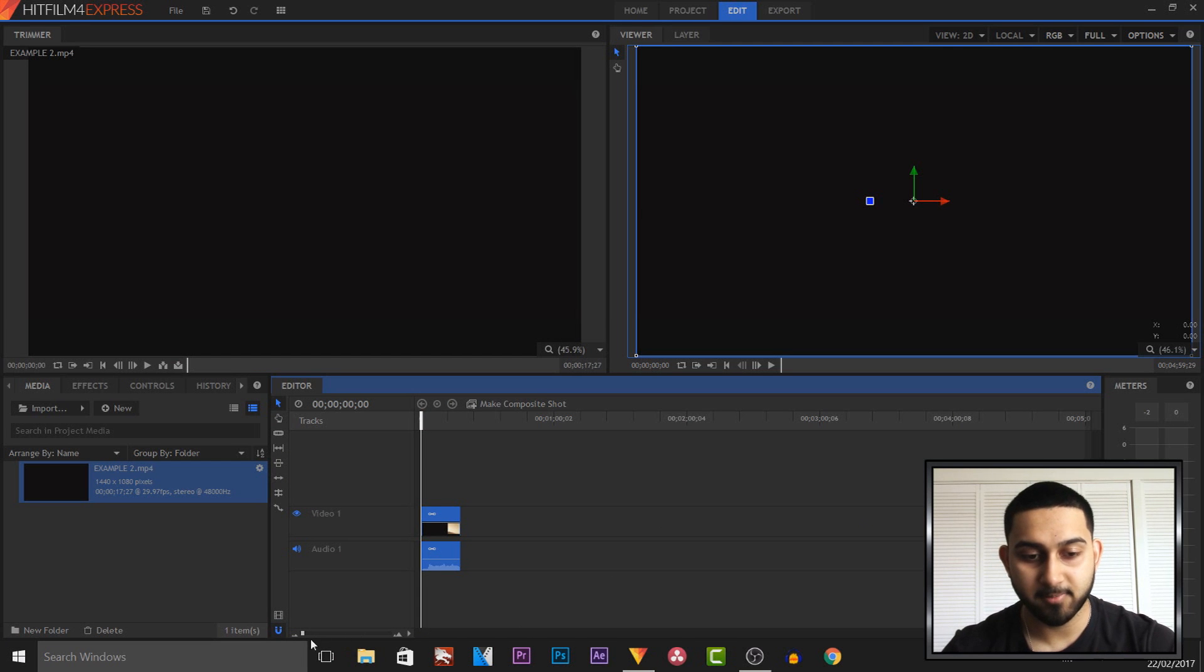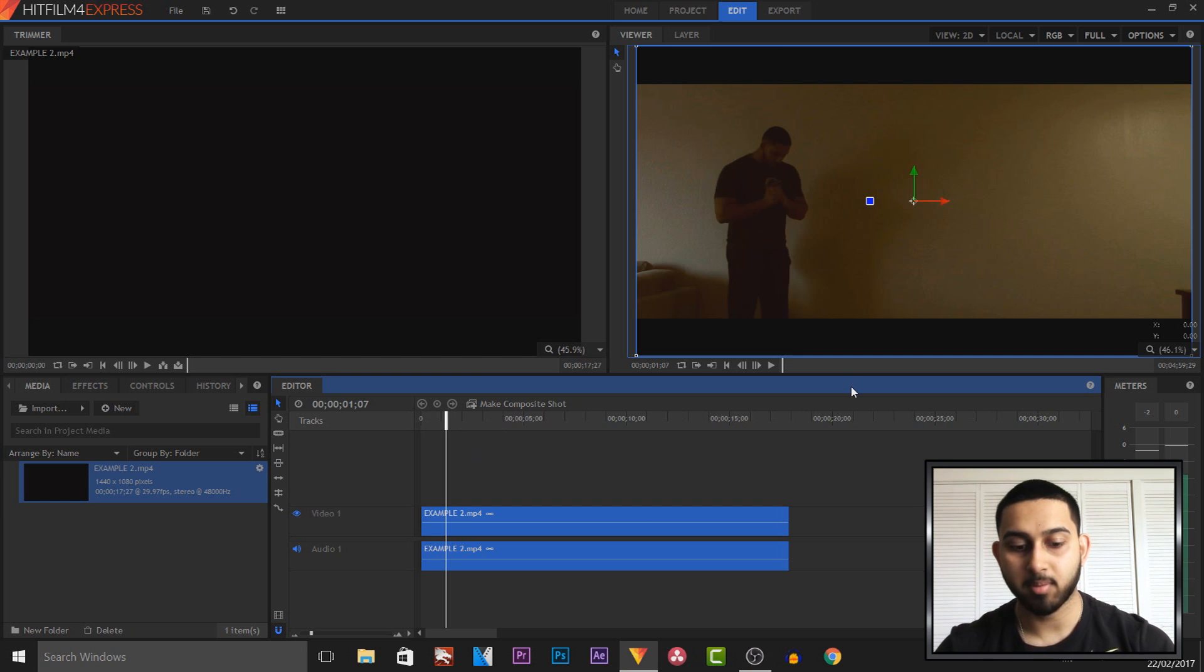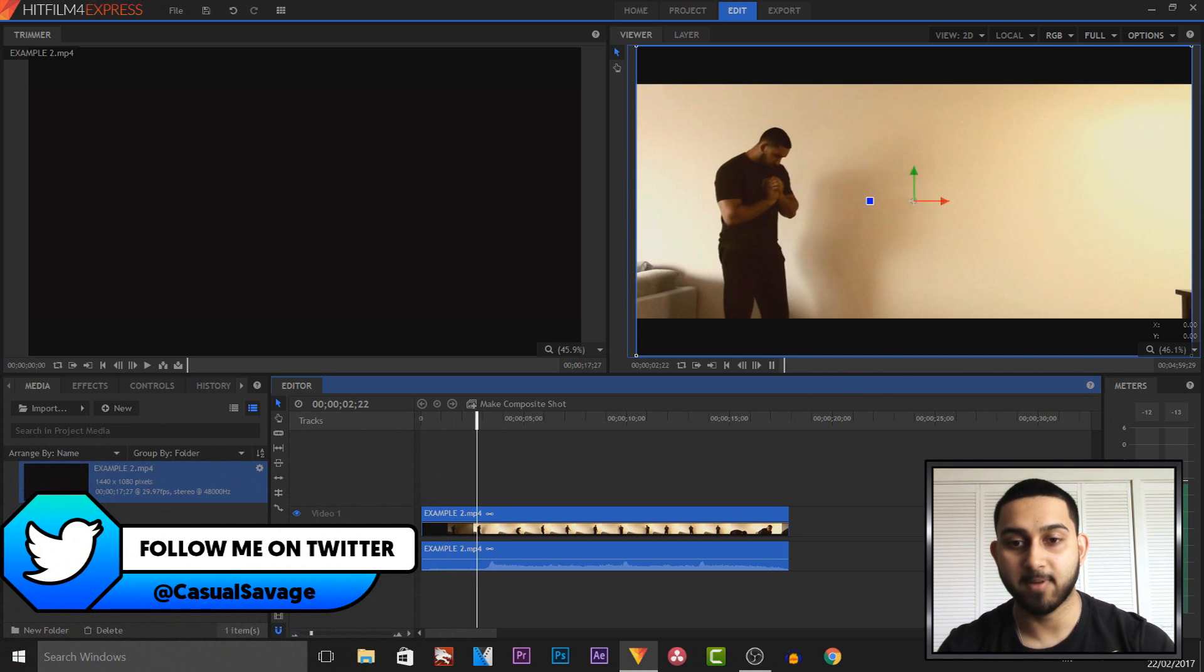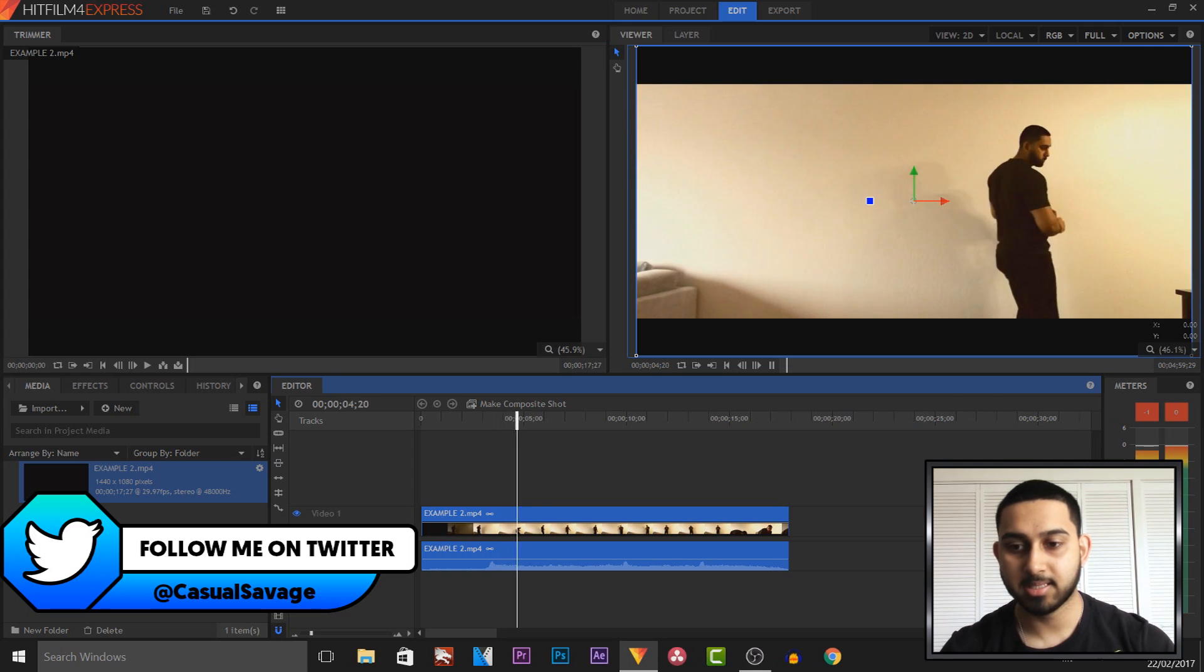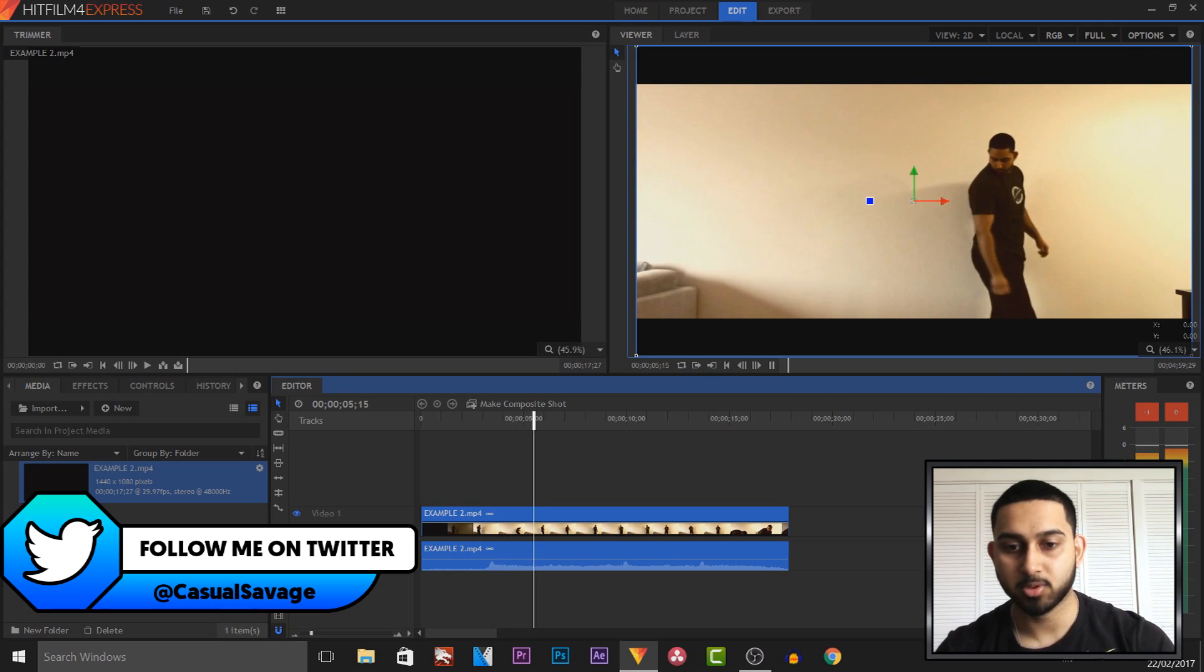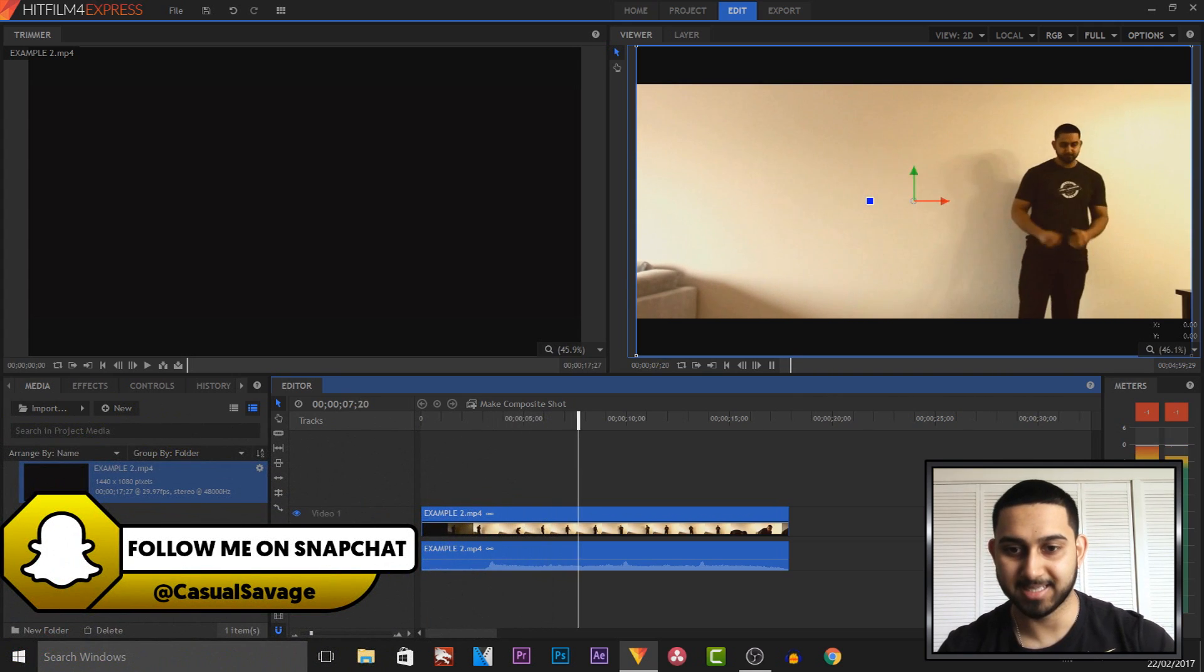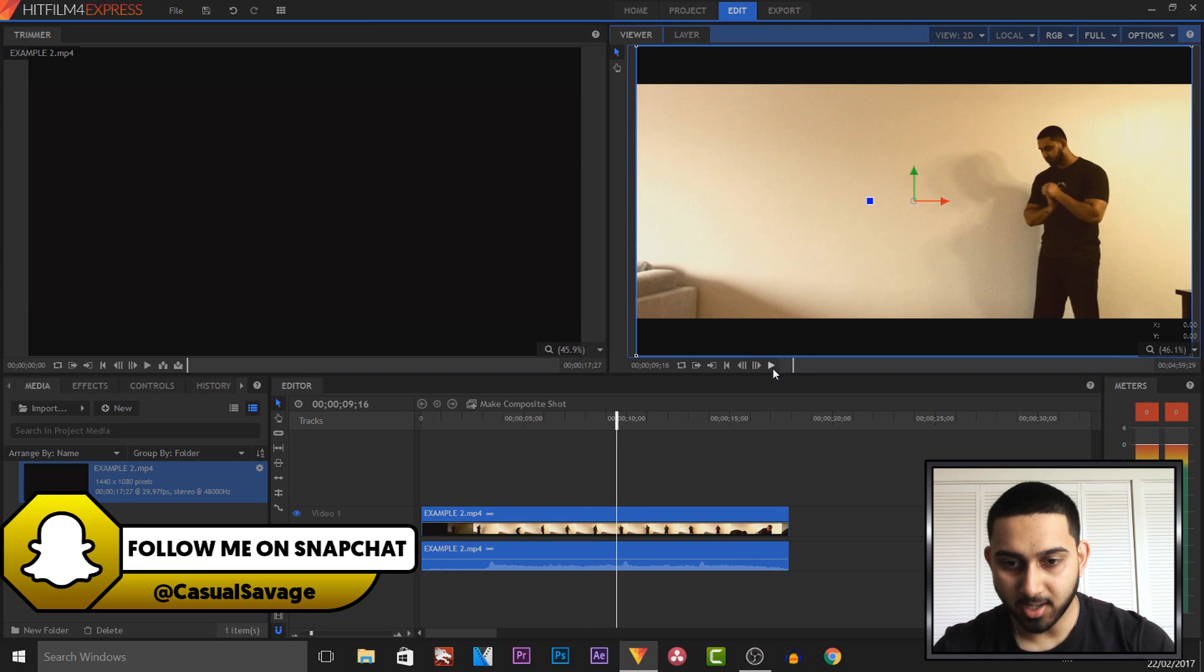So as you can see I have HitFilm Express open along with this clip right here. It's from my super speed effect that I showed you how to do in Vegas Pro 14.